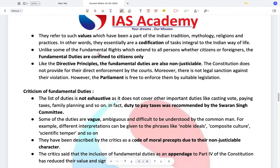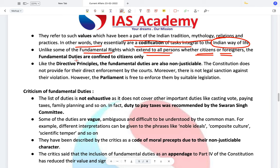The fundamental duties refer to values which have been a part of Indian tradition, mythology, and religions — essentially a codification of tasks integral to the Indian way of life. However, unlike fundamental rights which extend to all persons including foreigners, the fundamental duties are confined to citizens only. Also unlike fundamental rights, fundamental duties cannot be enforced unless the government has enforced them through legislation. Like the Directive Principles of State Policy, fundamental duties are also non-justiciable.